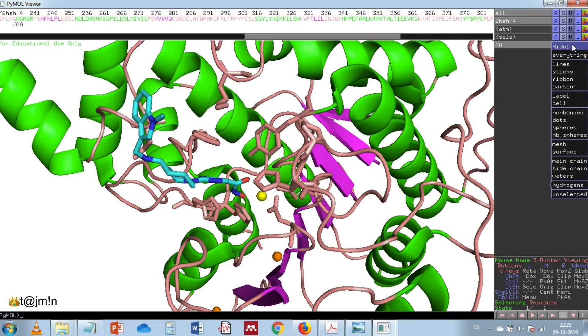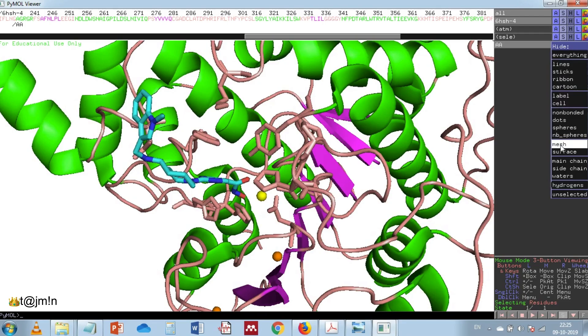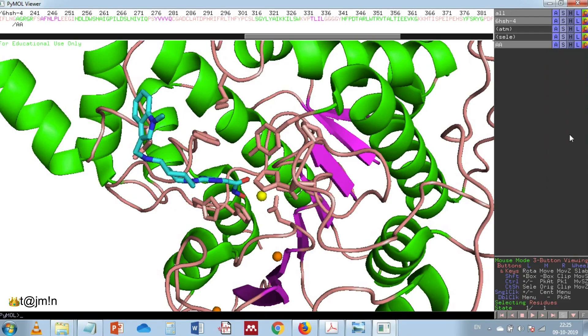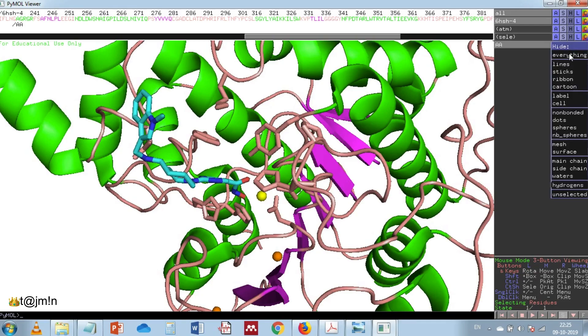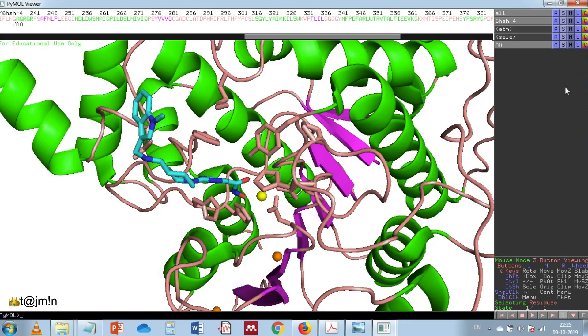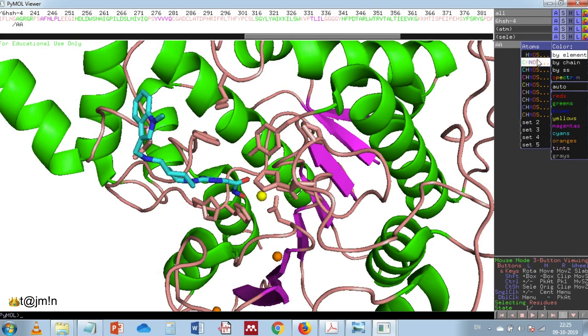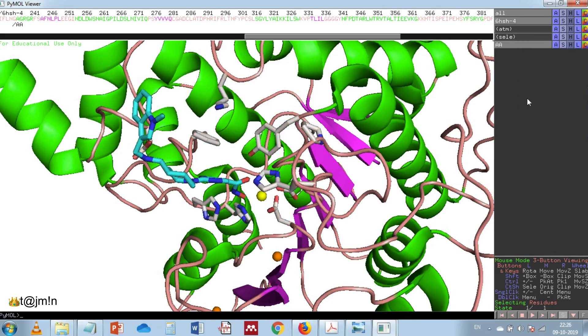And then hide main chain, and also hide the cartoon, and then color by element.